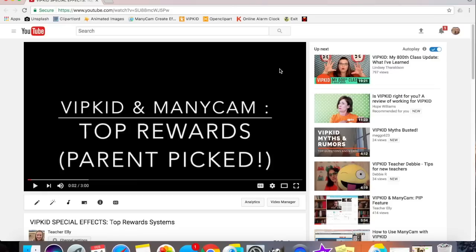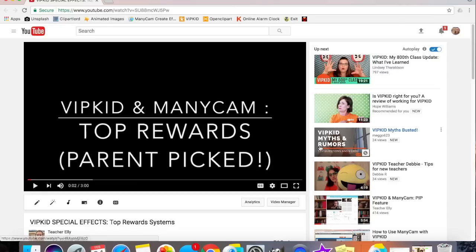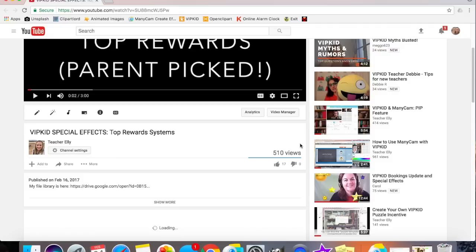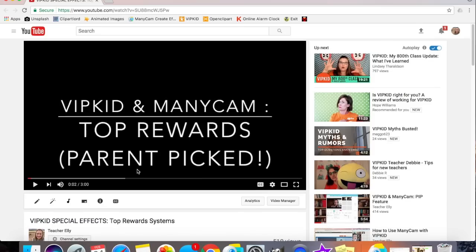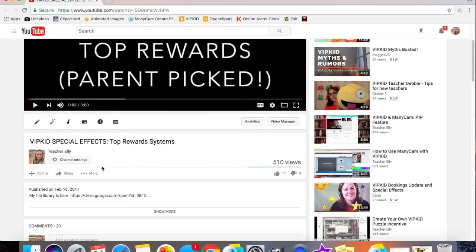To make a ManyCam prop, you'll want to start with an image. You can find a lot of different images meant for rewards in my Google Drive library. I have a link to my library in the description boxes beneath my videos.